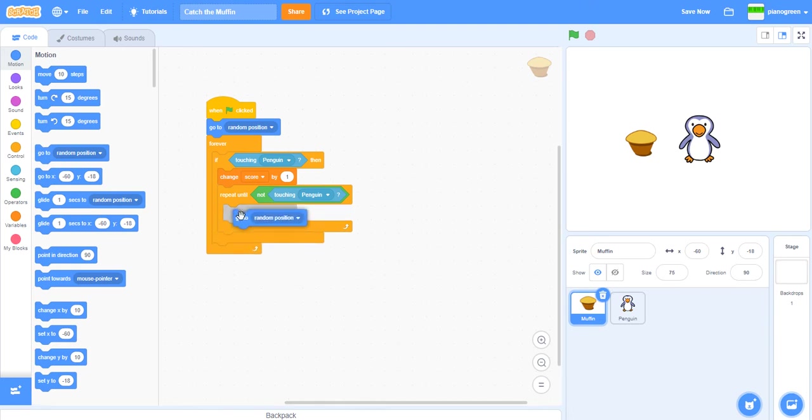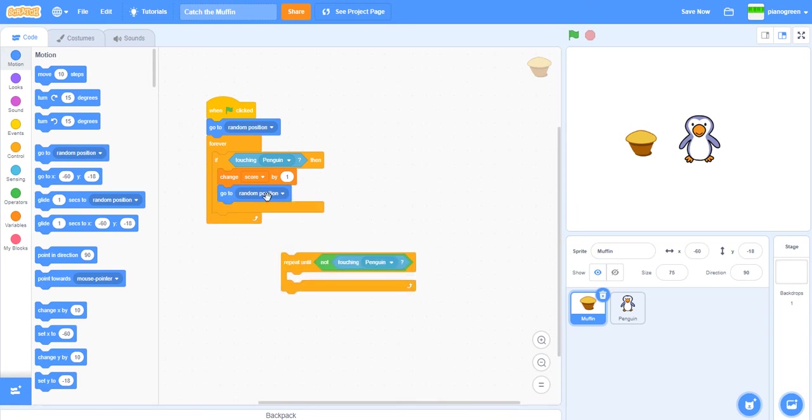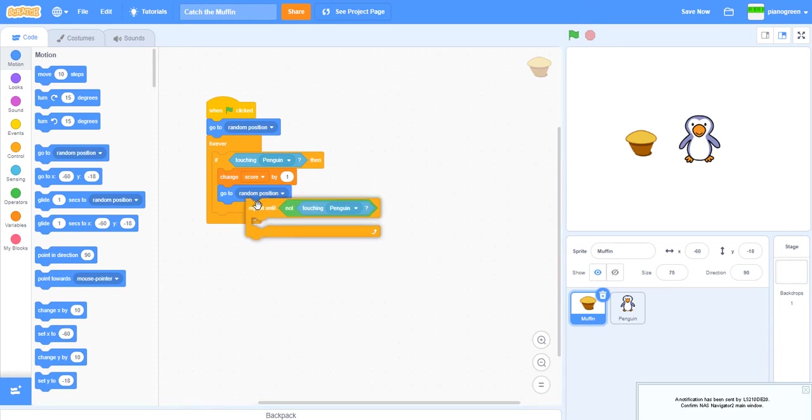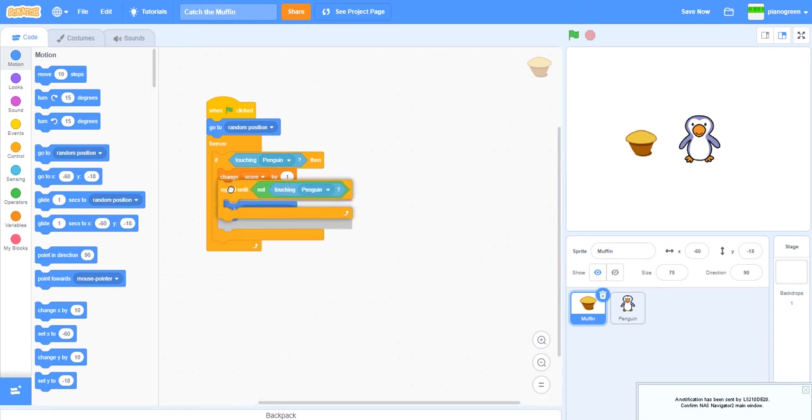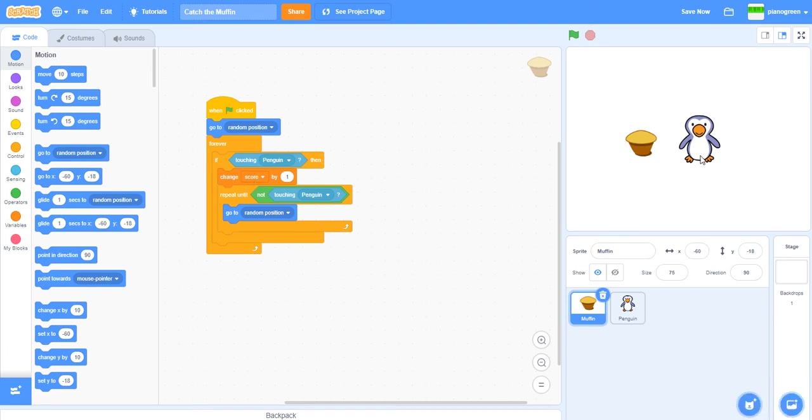The reason you need to do this is because if it just goes like that, the random position may be still on this penguin. That's how we do repeat until not touching the penguin. It repeats until it's not touching and will go to any random position.